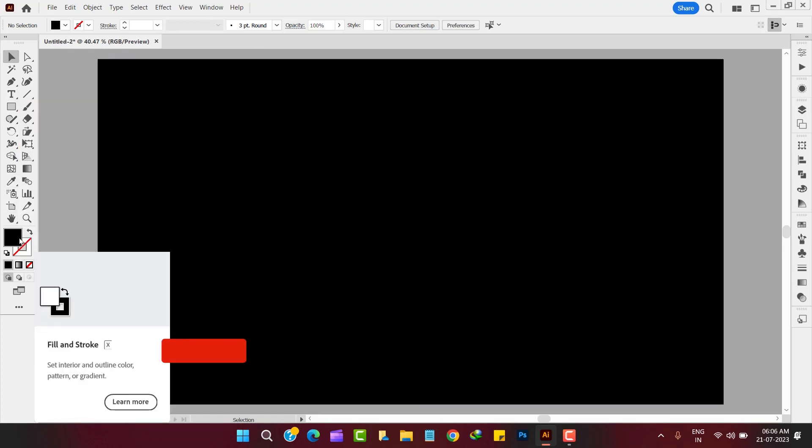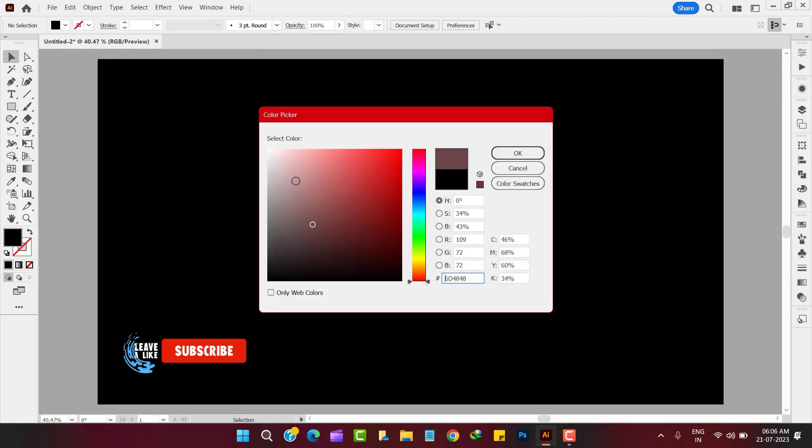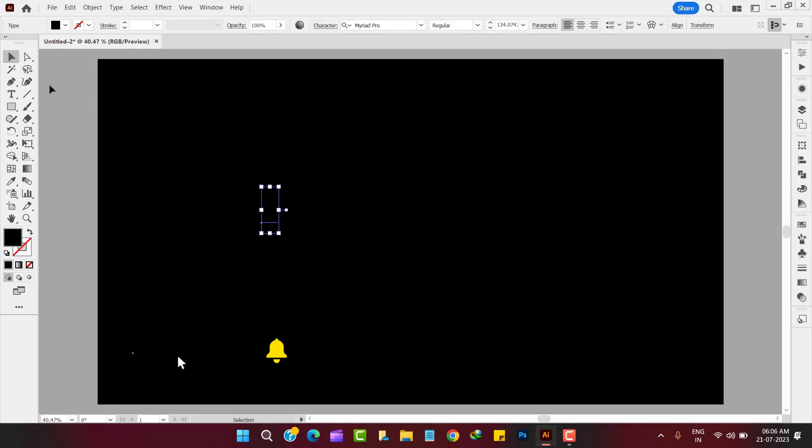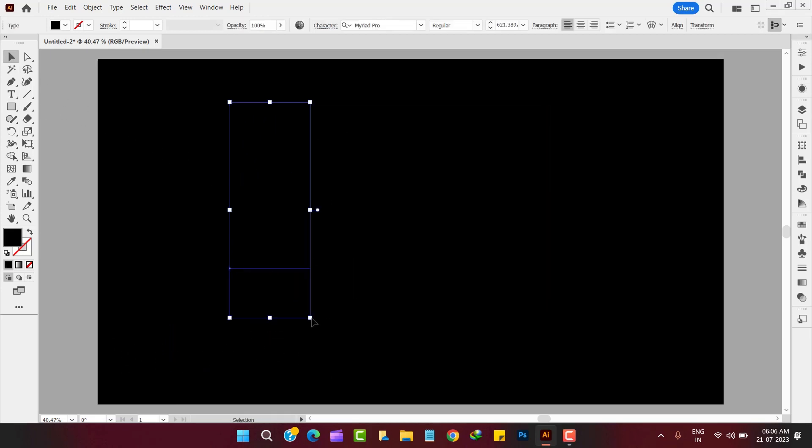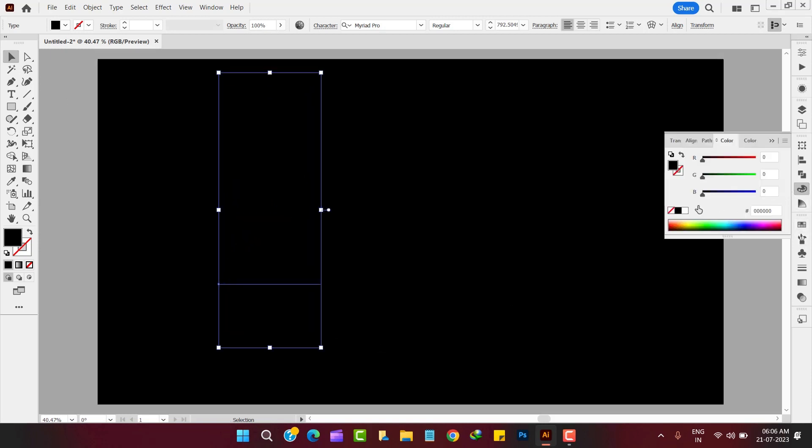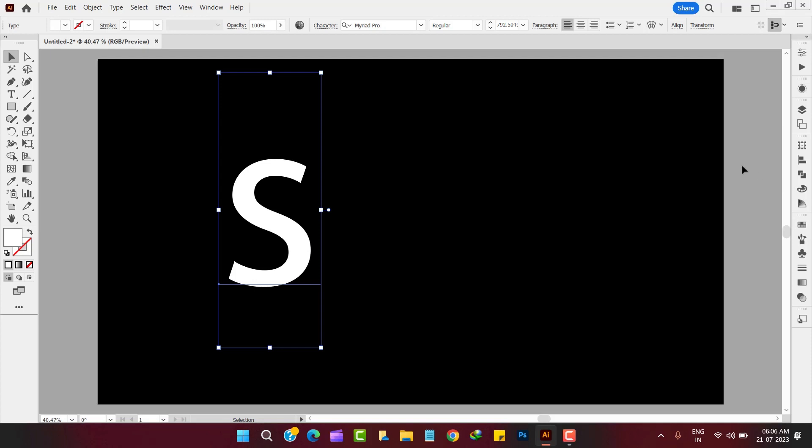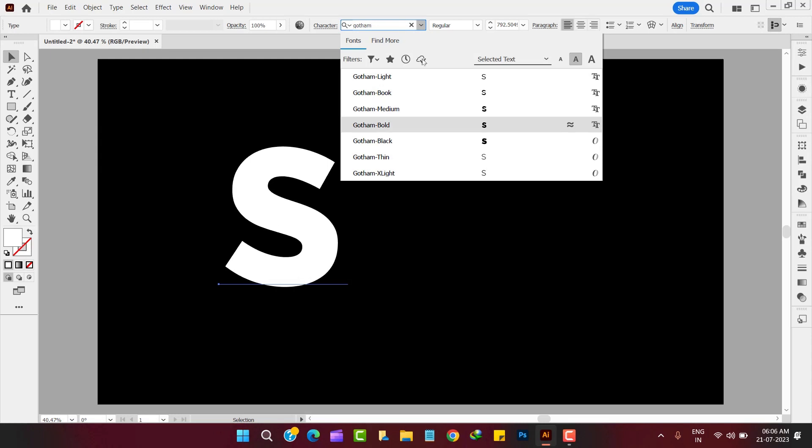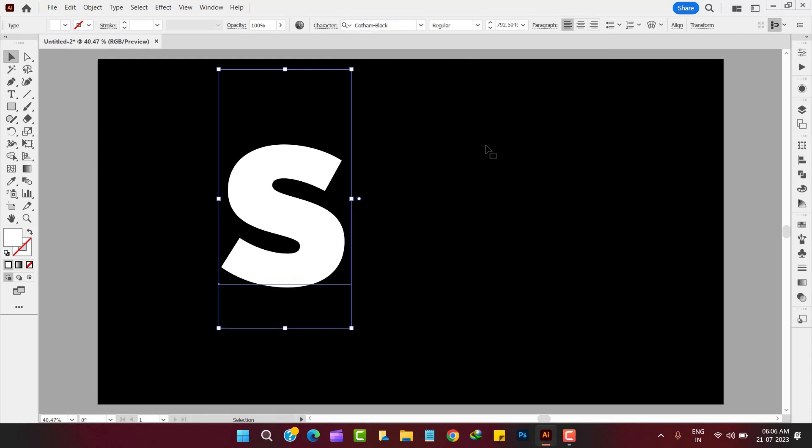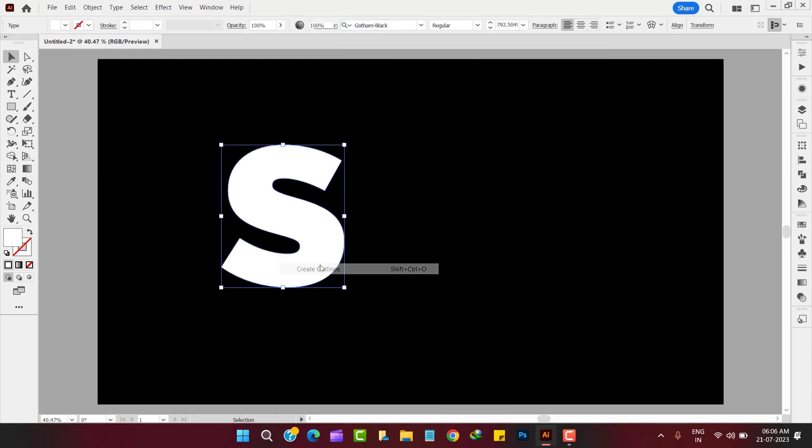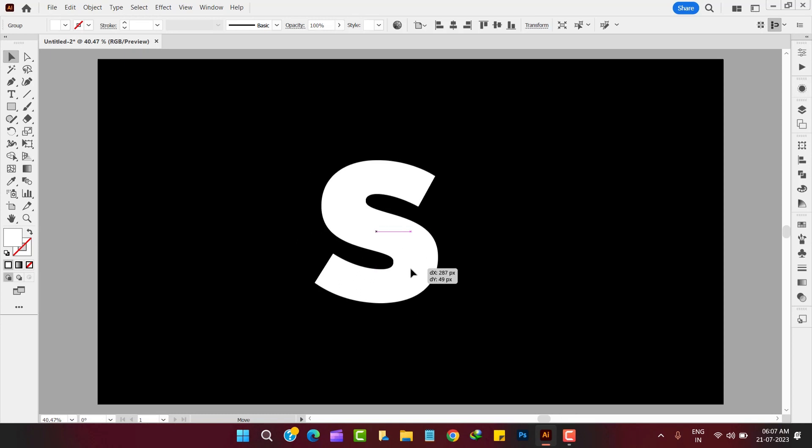Now type any letter or text after selecting the type tool. Here in our case we typed S after selecting the font named Gotham Black. Now convert it as a shape by outlining the font.